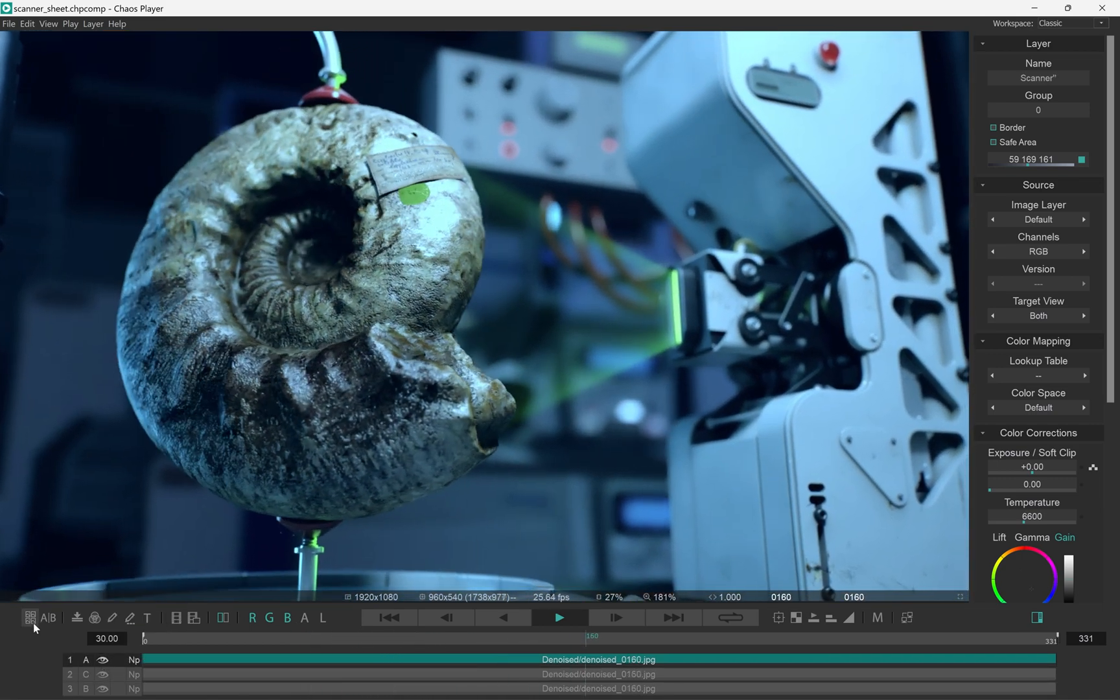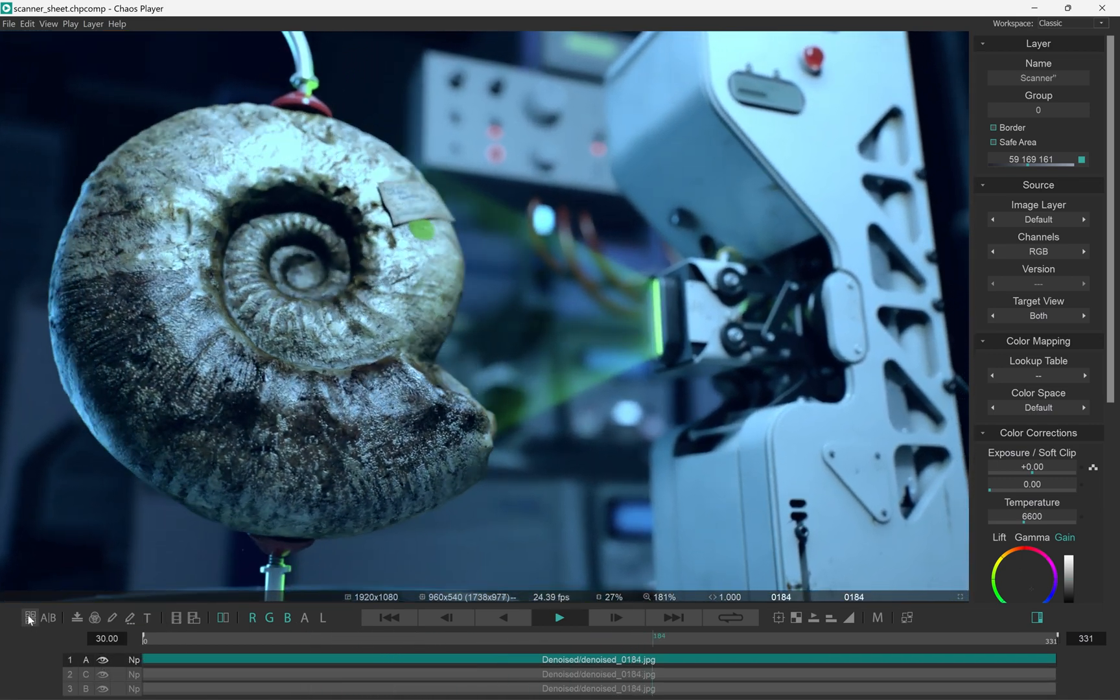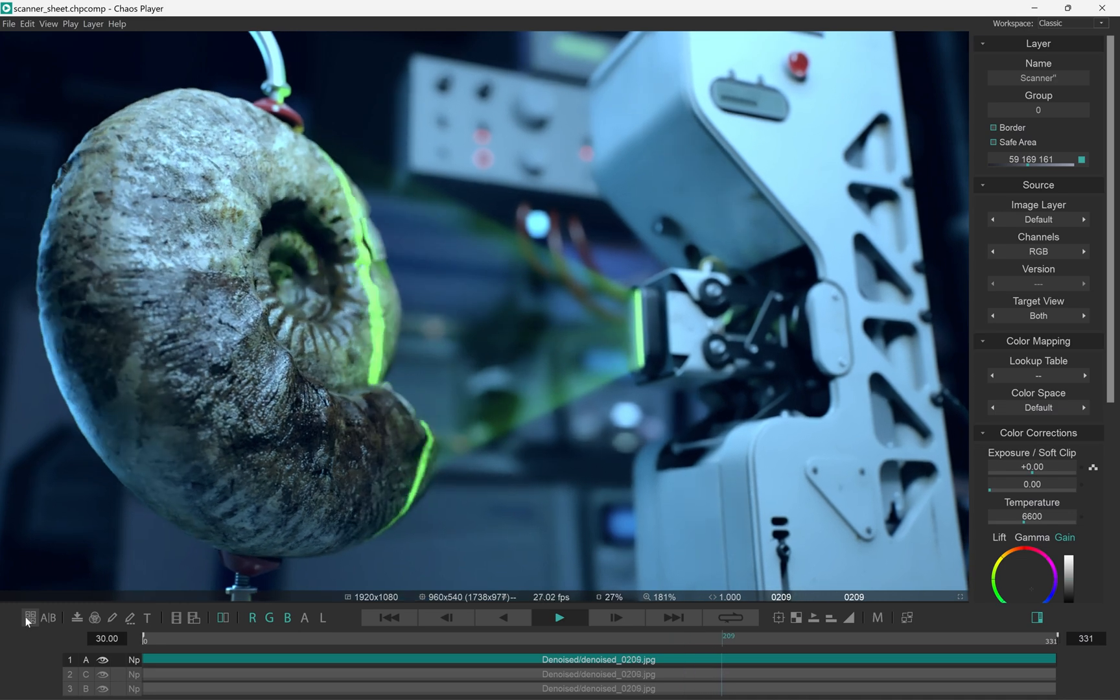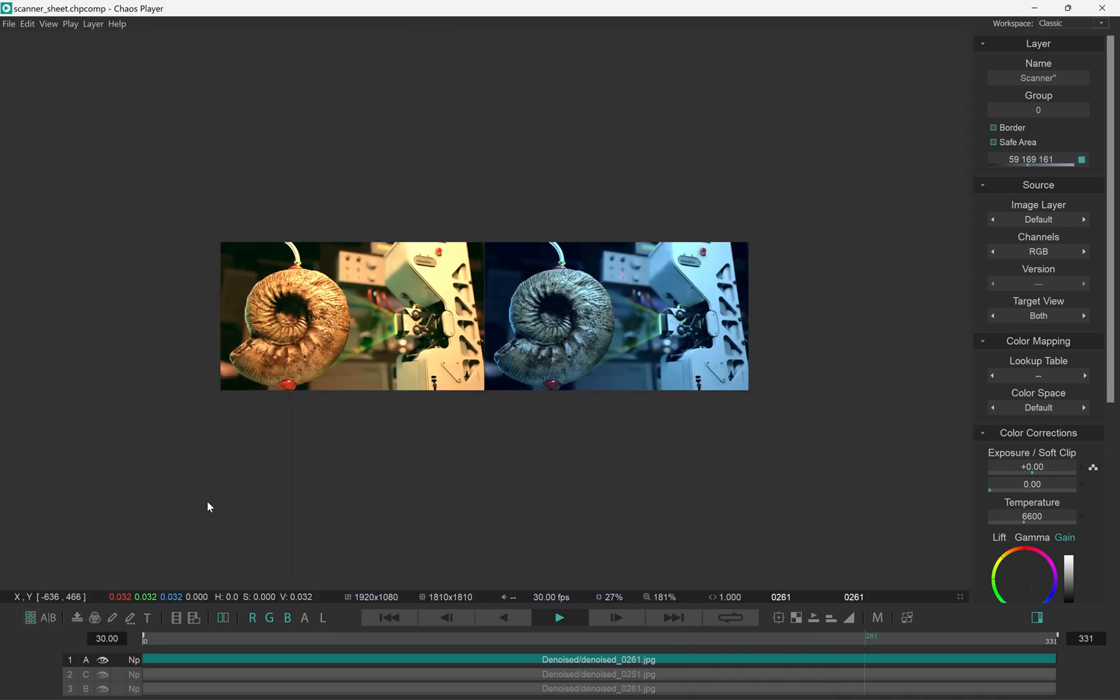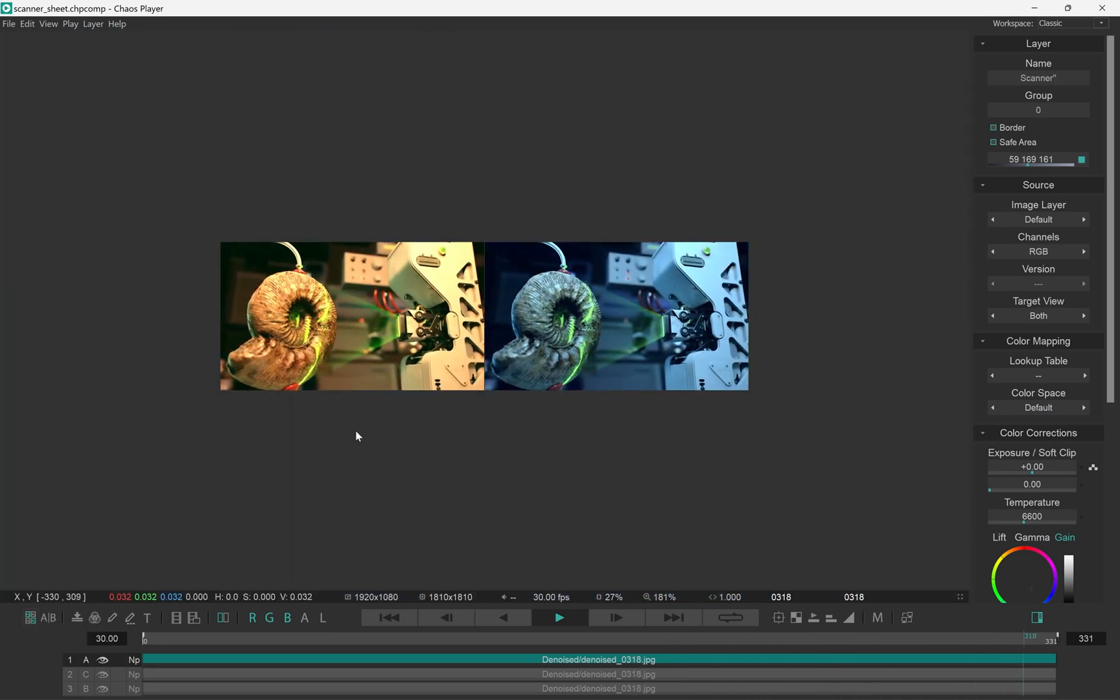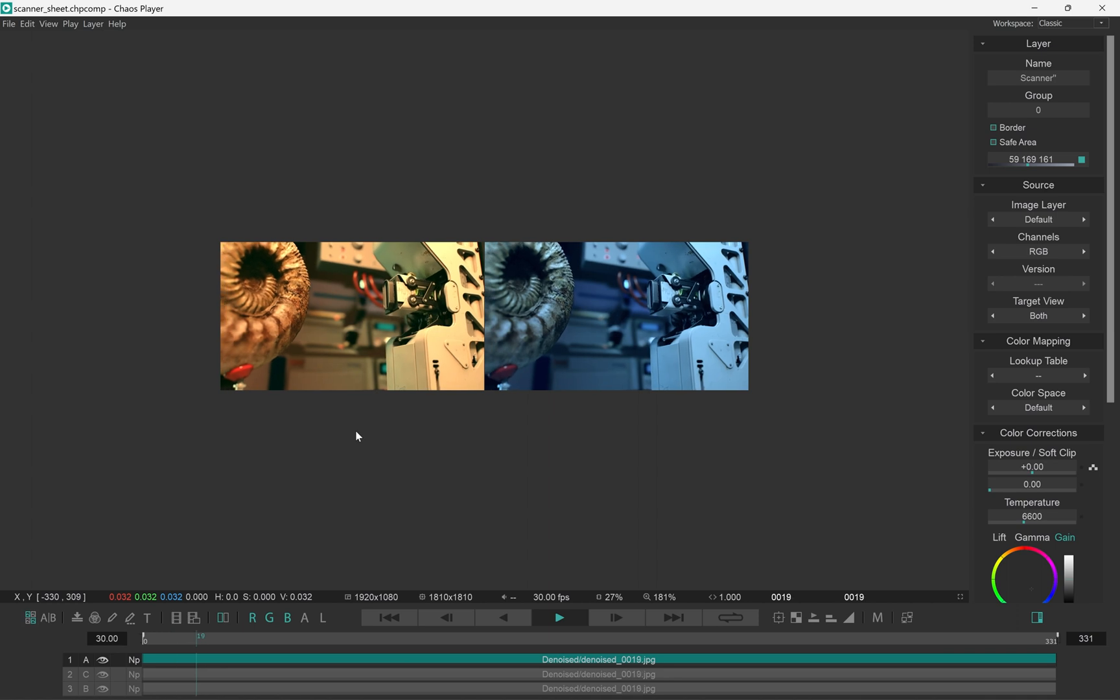There's this new icon on the toolbar that enables the contact sheet. And if we enable it, it creates a sheet with some default options.